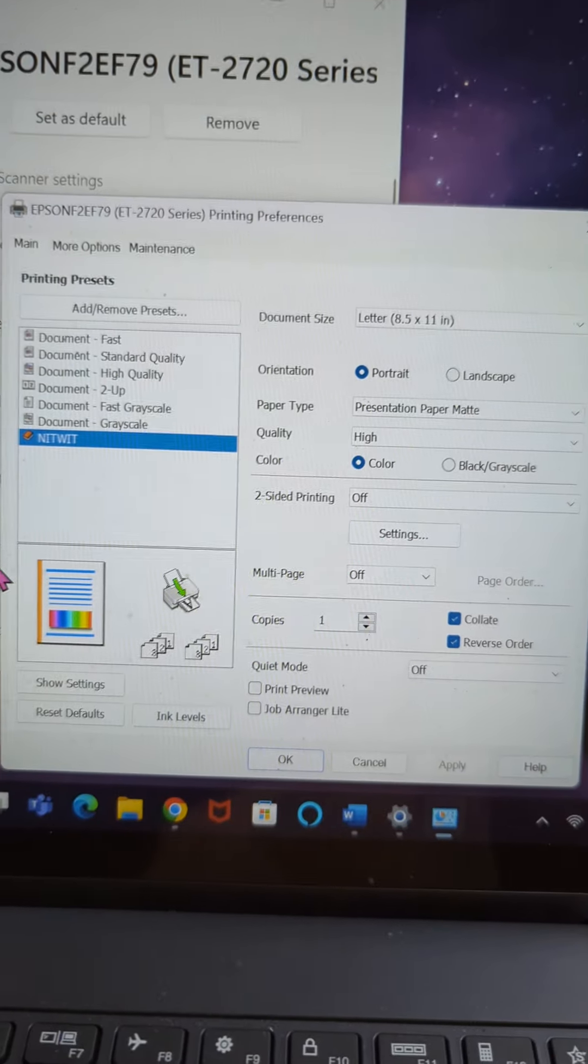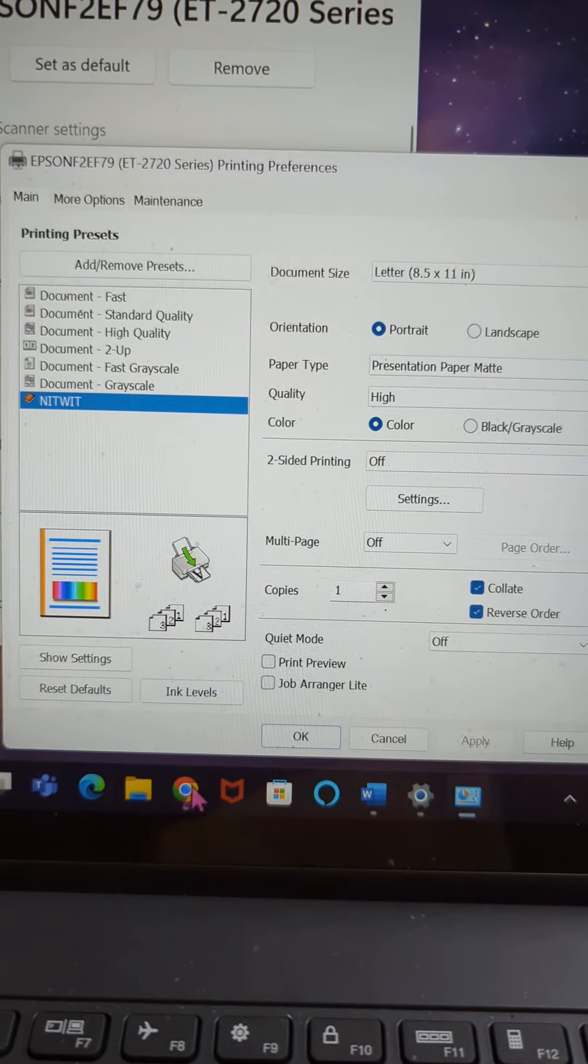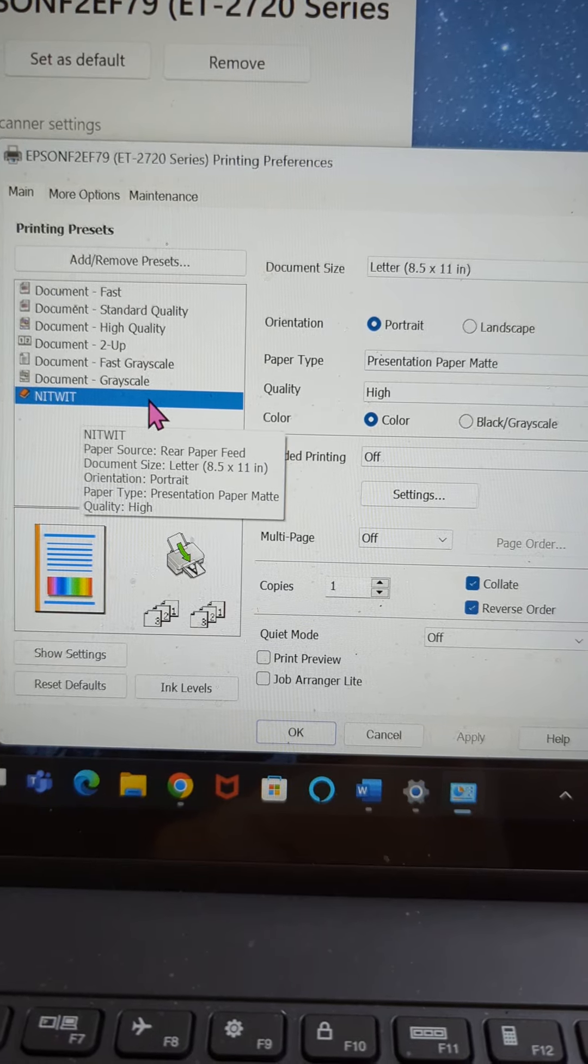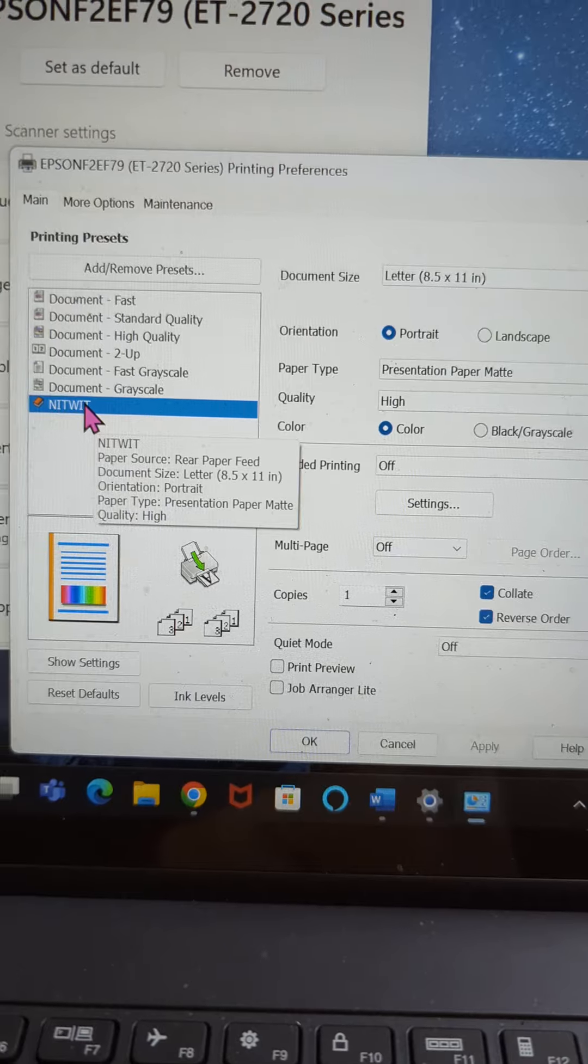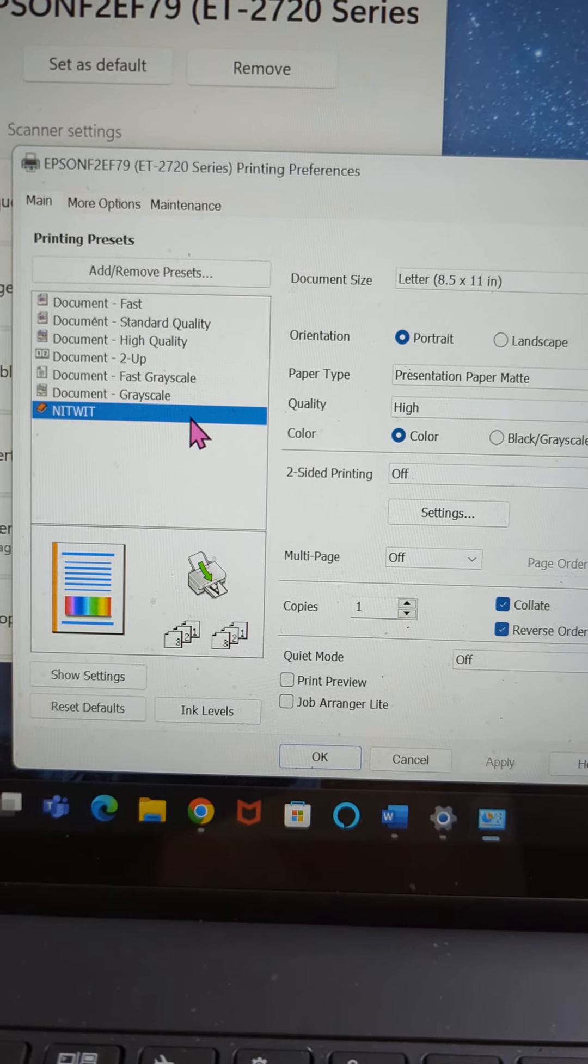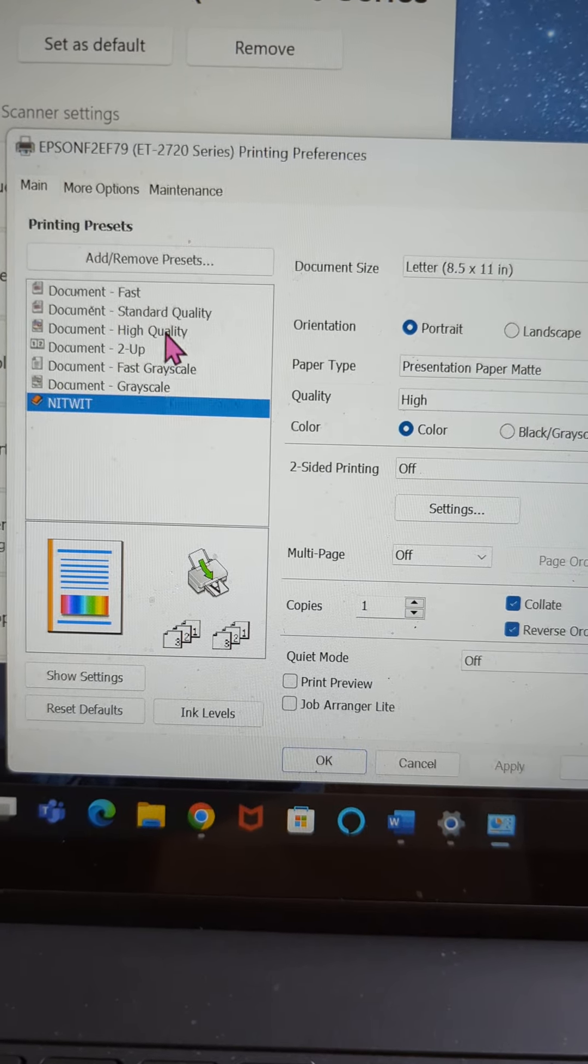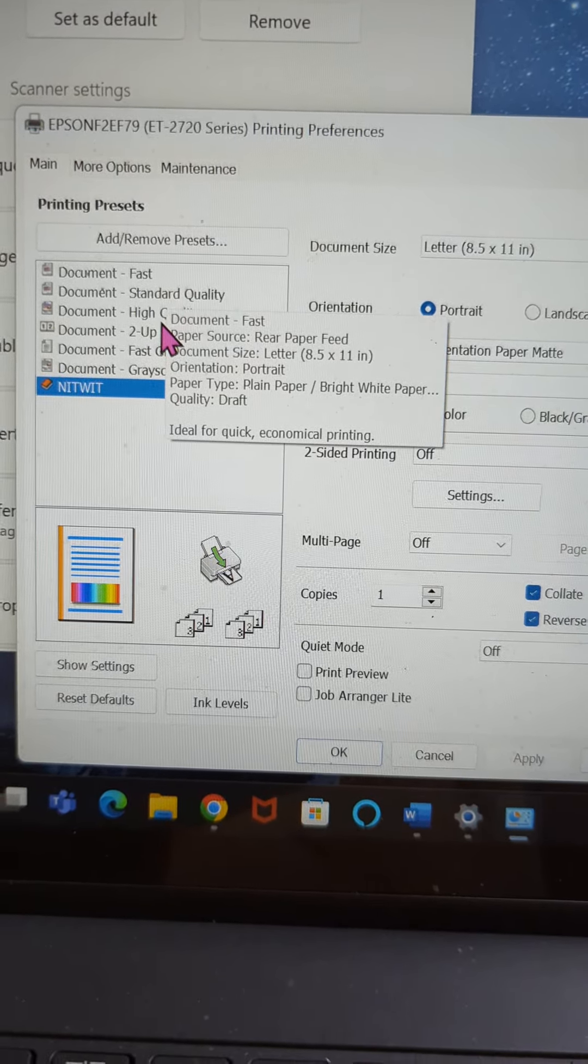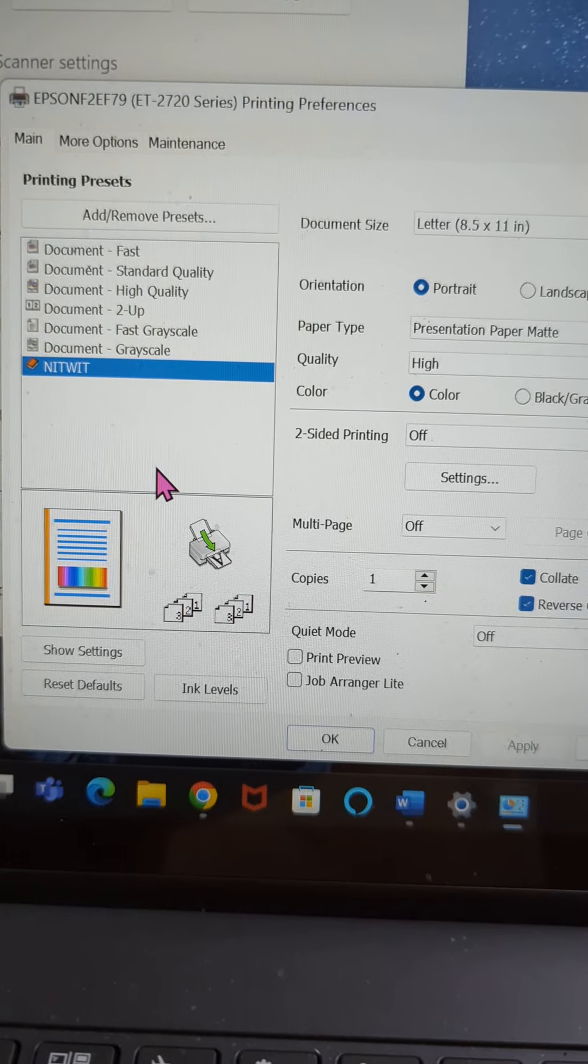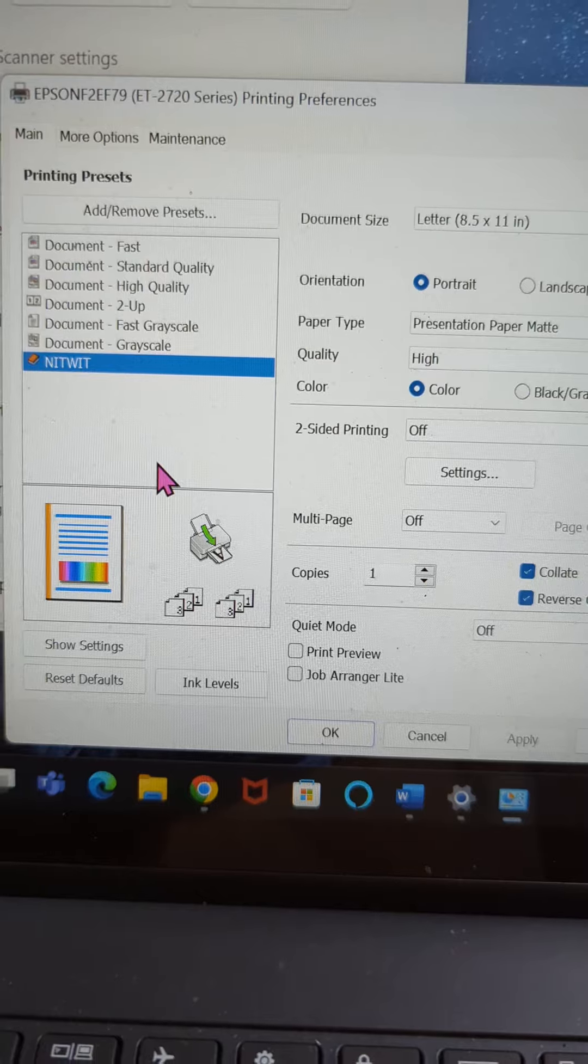And this is the window you should see. As you can see, my setting is already on the best quality printing. I've named mine knitwit and I will explain to you how to get that done. But that I know is always going to be my setting because that's where I always keep it. But if you look here, you'll notice there's fast, standard quality, high quality. I don't know what two up is, grayscale and then my private setting.